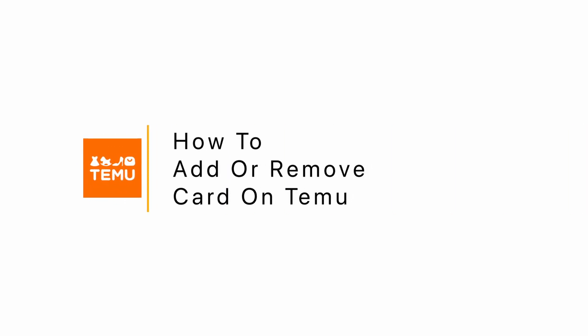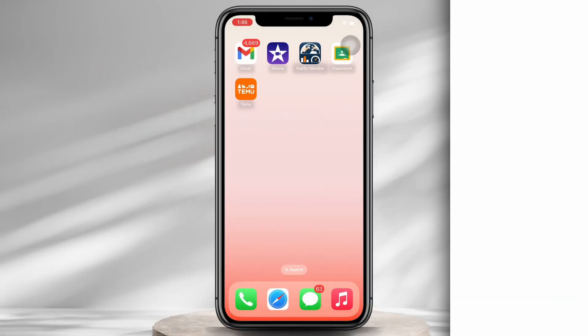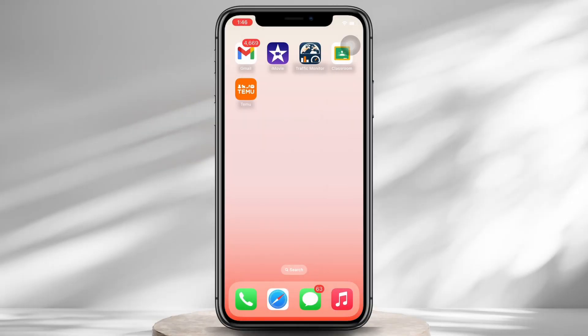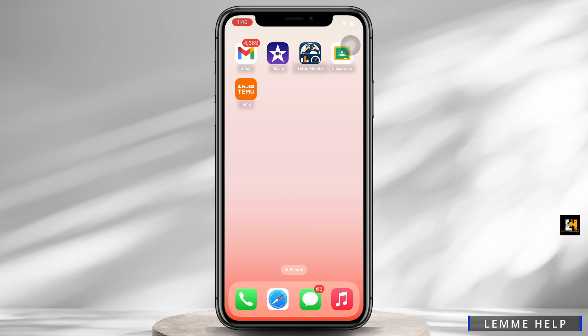How to add or remove a card on Temu. Hello everyone, I am Brishaka and welcome to our channel. I will take you through the step-by-step process on how to add or remove a card on Temu. Now let's get started.